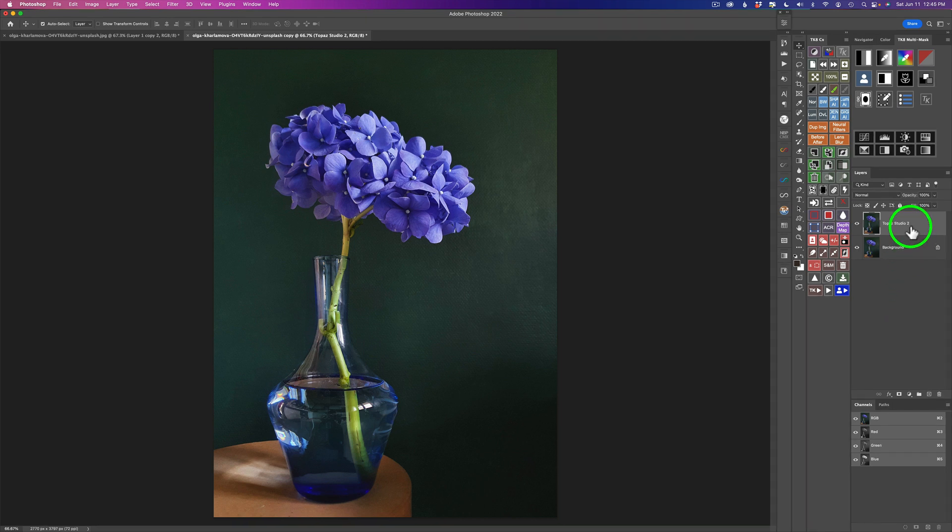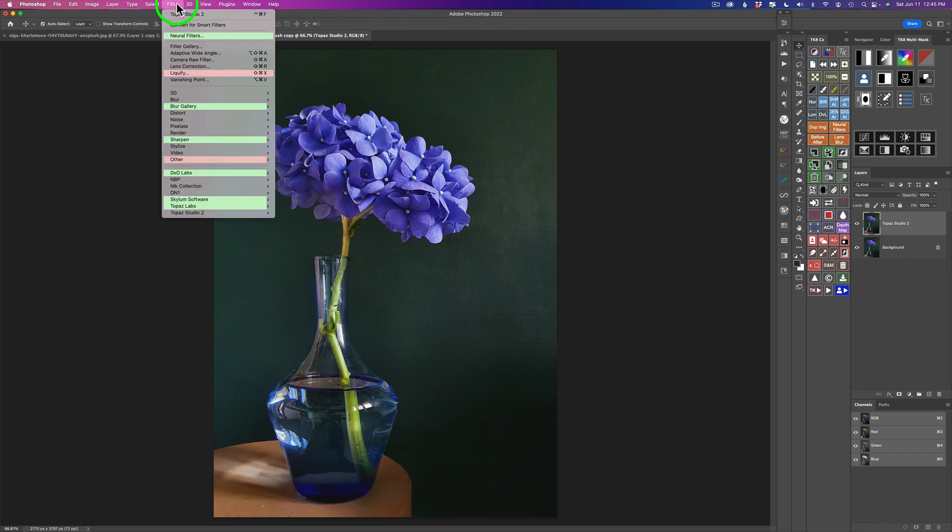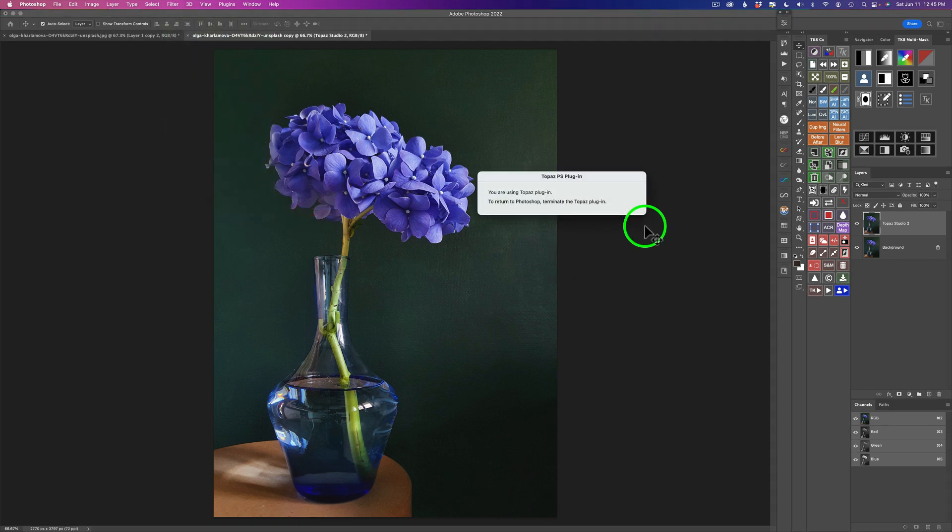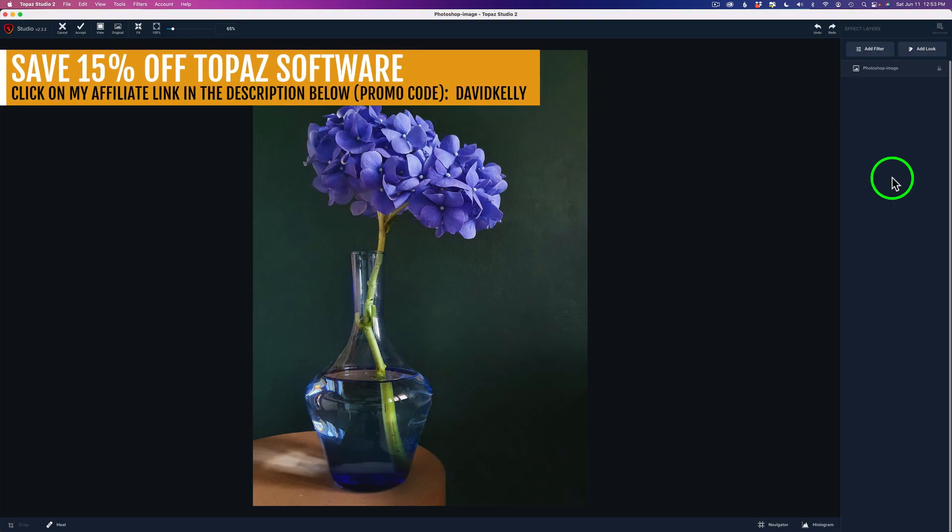I started out in Photoshop by duplicating the background layer and naming it Topaz Studio 2 so we won't be working on the background layer. And then all we need to do is come up to filter and find Topaz Studio 2. Click on that. We'll launch Topaz Studio 2, and let's get right at it. We're going to turn this really cool flower image. I really like the vase and the way it's presented here. We're going to turn it into a piece of digital art.